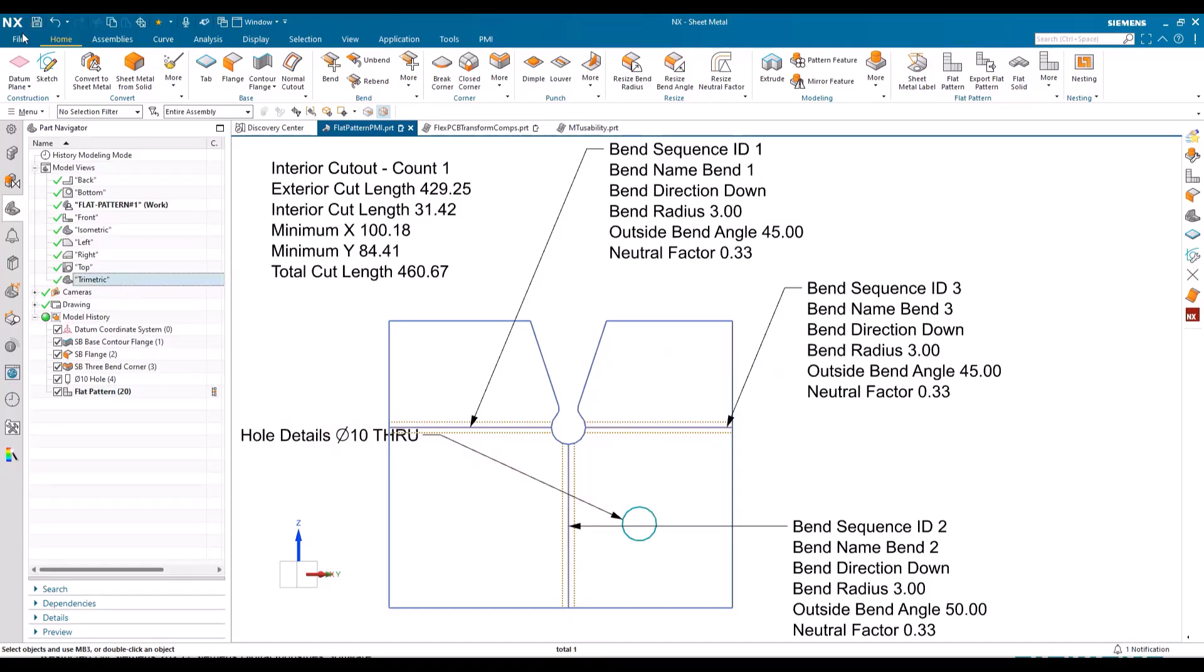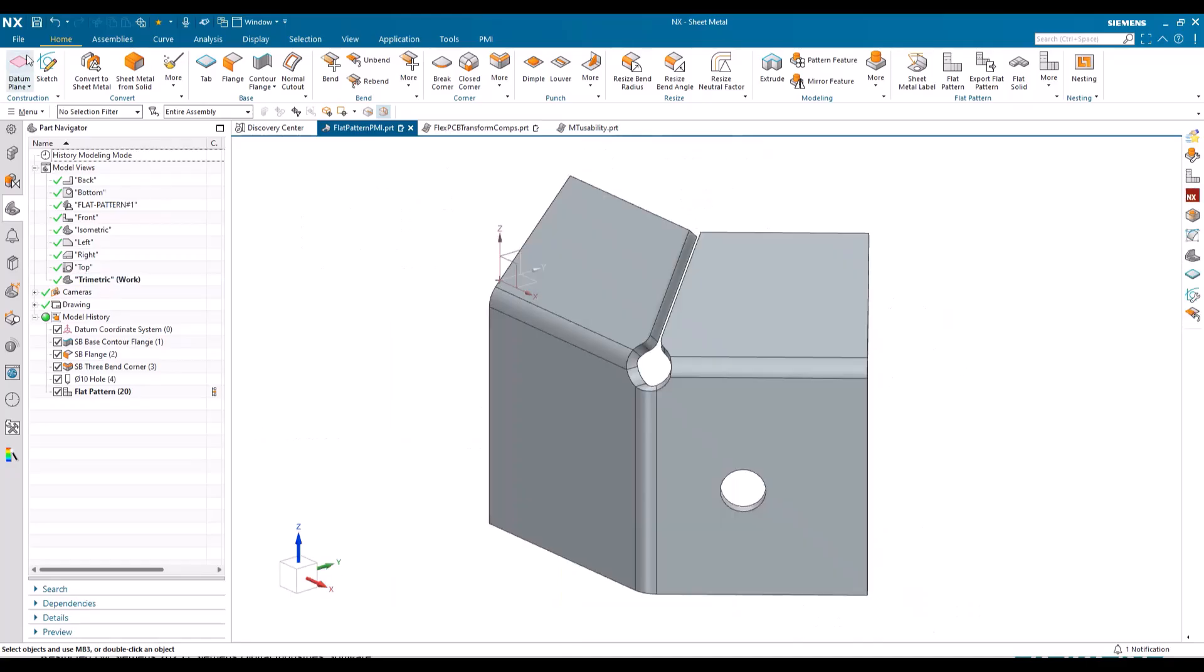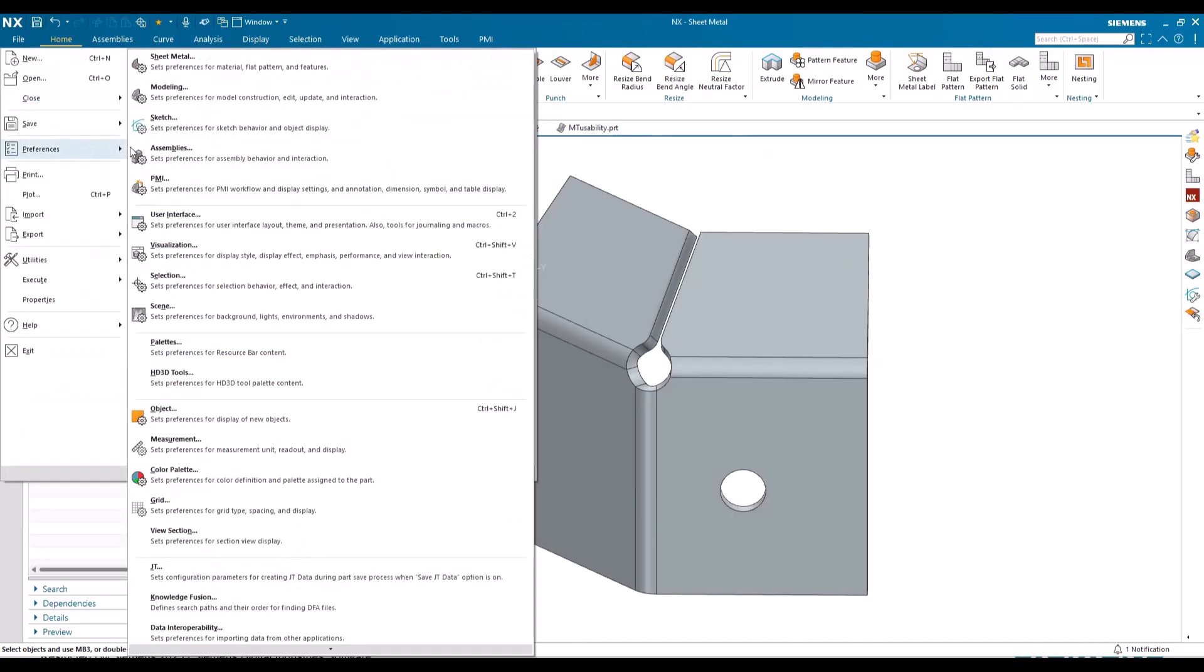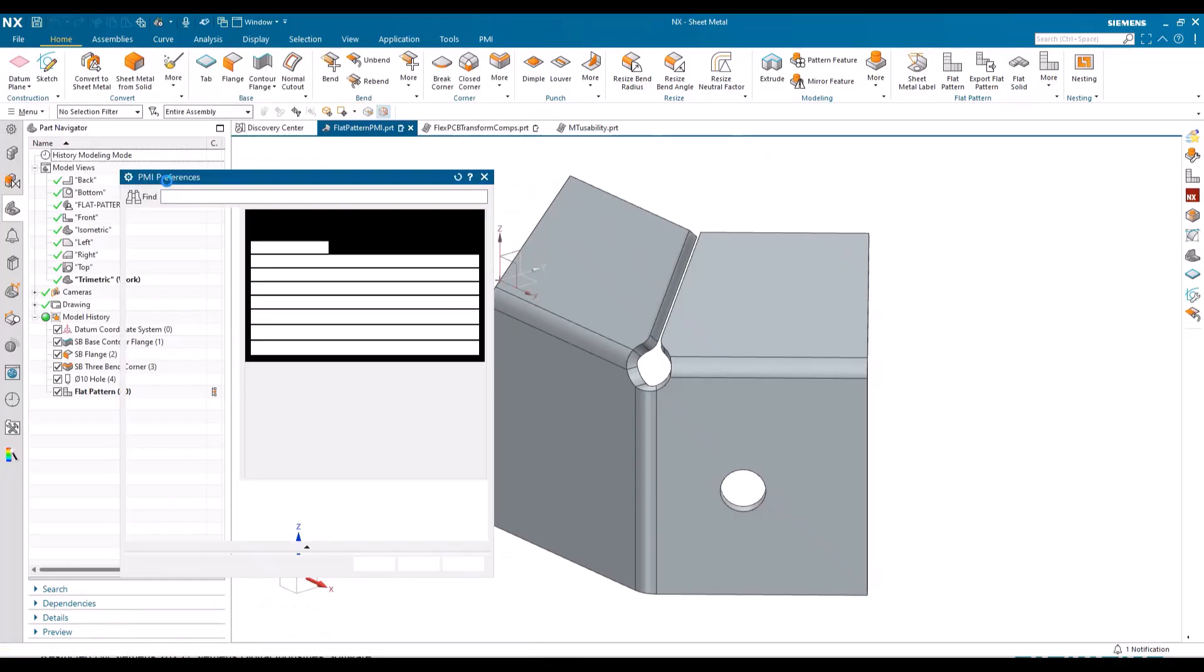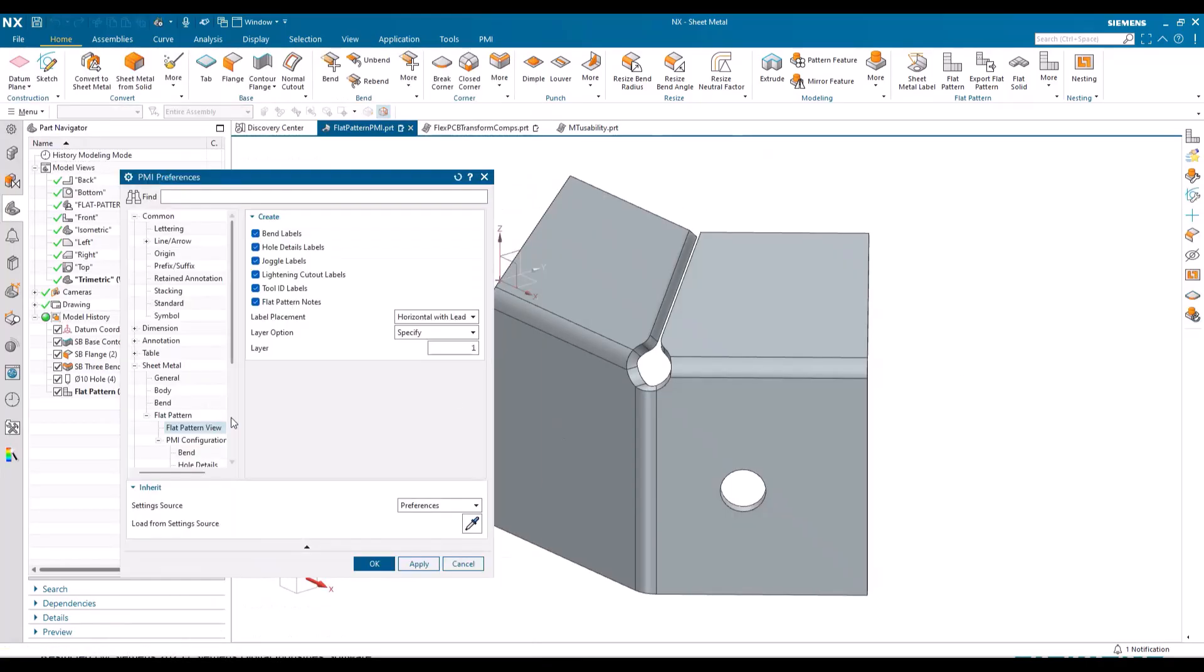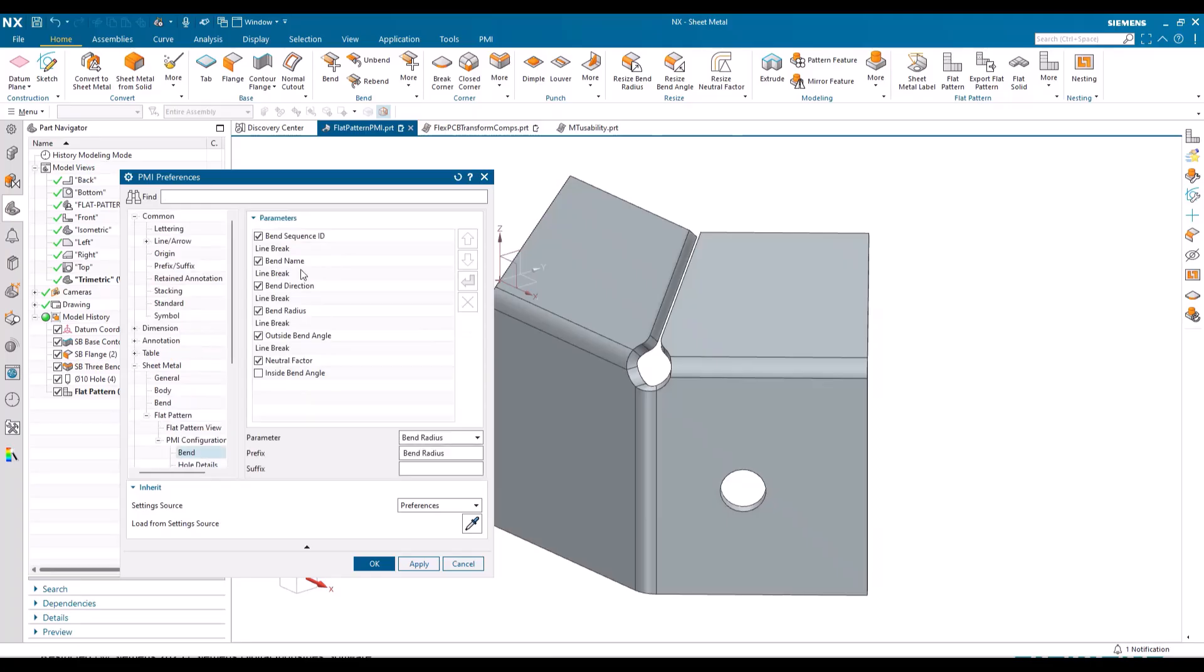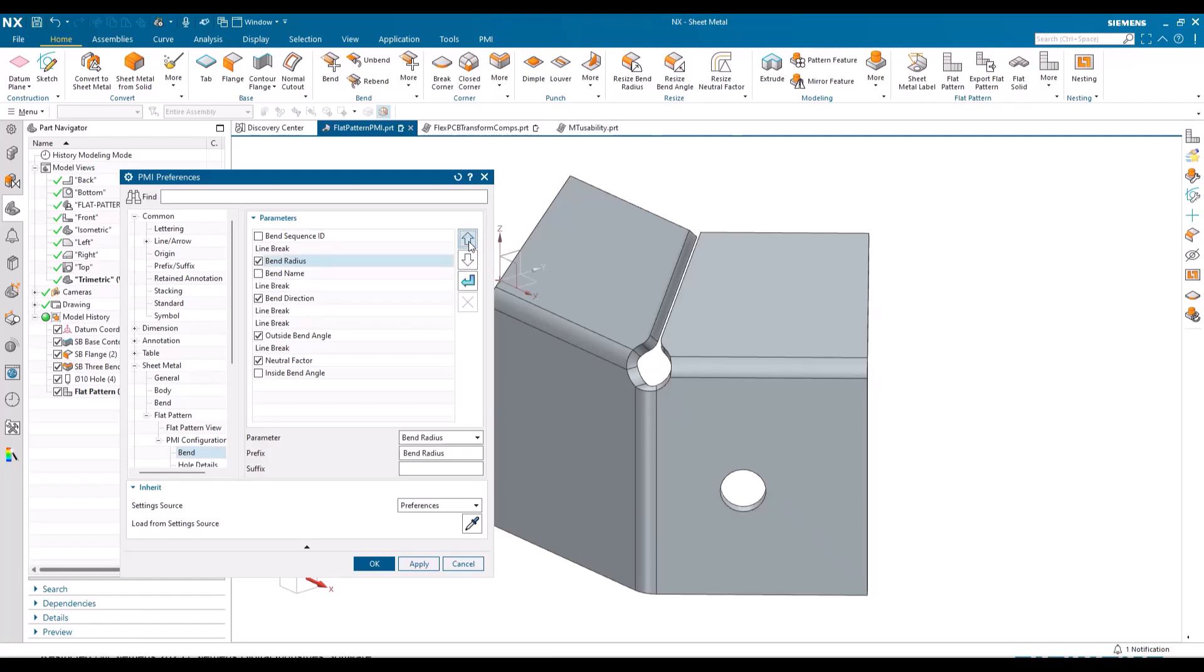Let's jump back here. I'm going to go into preferences PMI and I'm going to reconfigure my flat pattern view to be aligned with bends. And this is a specific customer request that doesn't want the bend sequence ID, I don't want the bend name, I want the bend radius first, so I just reorder.